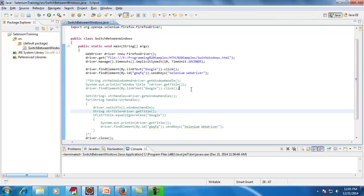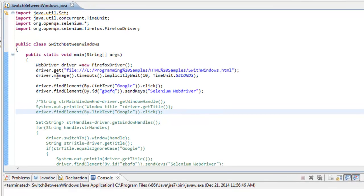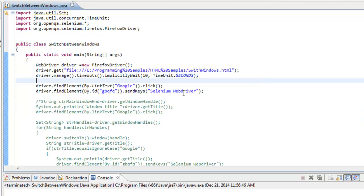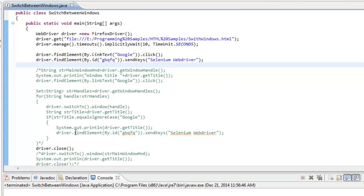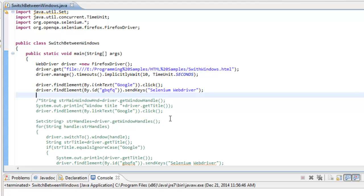This is the sample code I'm explaining in this video. As usual, we are creating a Firefox instance, then navigating to the URL with an implicit wait. After that I am clicking on the Google link, and once the Google page is open I am trying to enter some text — like 'selenium webdriver' — into the search text box.